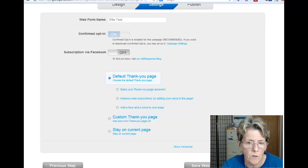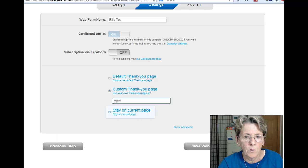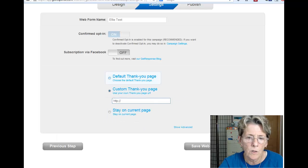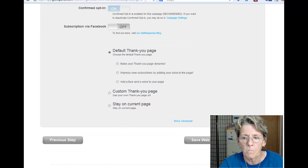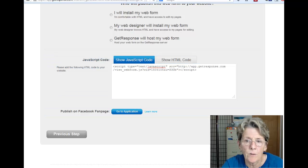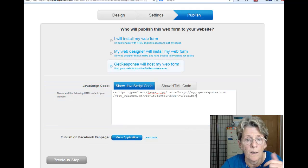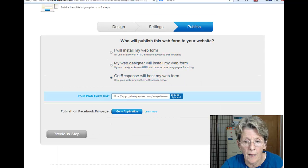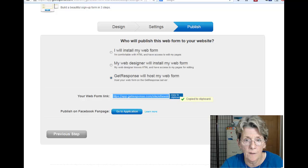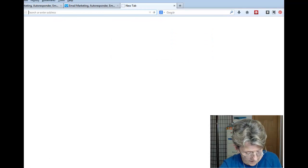You can choose a default thank-you page or a custom thank-you page, or stay on the current page — those are decisions you make. Go to 'Next Step', and here's how you turn it into your own private landing page: GetResponse will host your web form. Copy that URL to the clipboard.